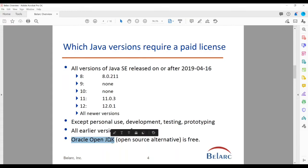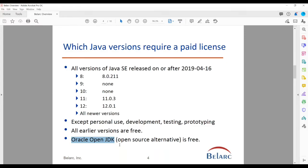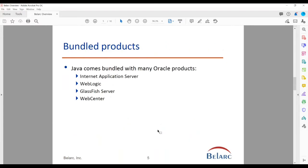Something really worth considering — and we've seen many commercial customers go in this direction — is to move to the OpenJDK source. Some fairly large developers are going in this direction, so that's another alternative. But first, of course, you need to find out what Java you actually have and are using. These are some of the Oracle products that bundle Java. Some are common, some are pretty old, but if you have those products, the Java installs associated with them do not require a license from Oracle's point of view.